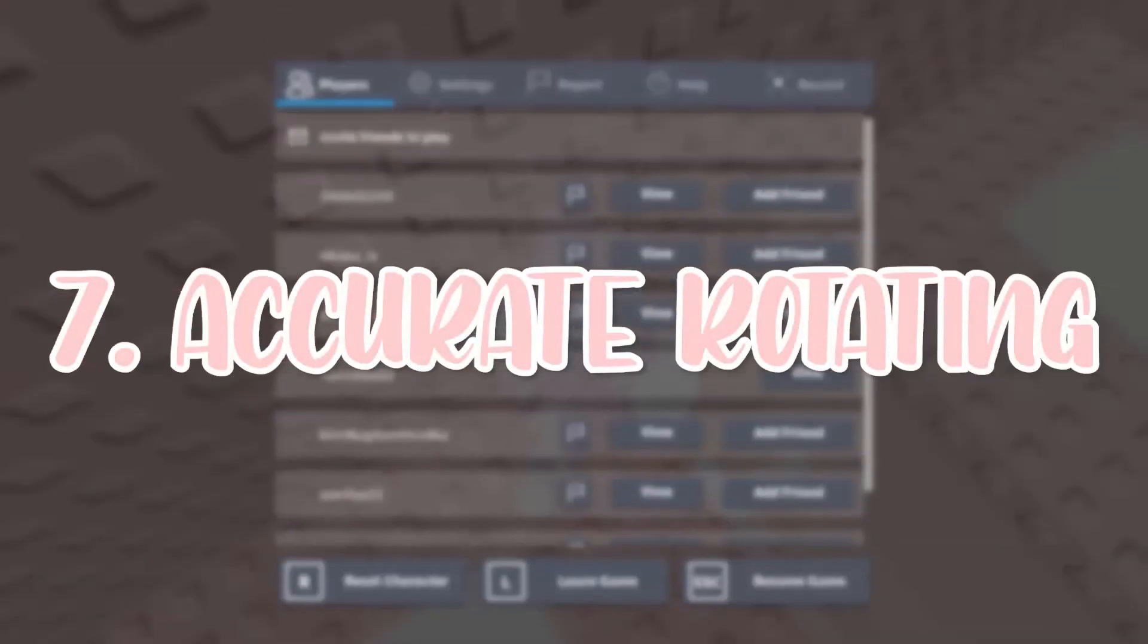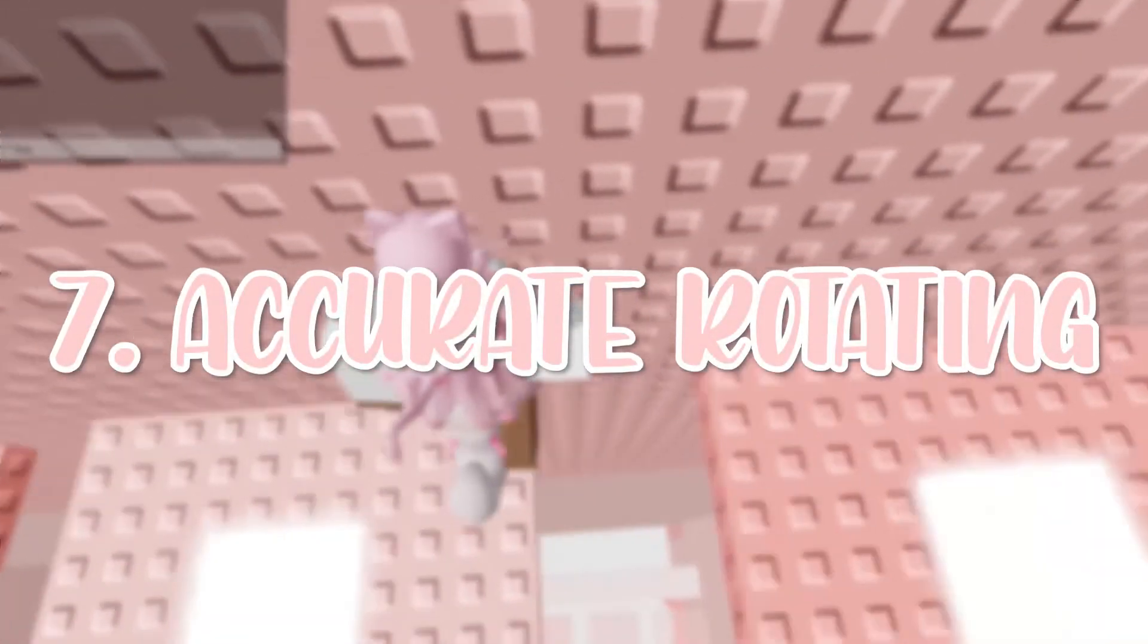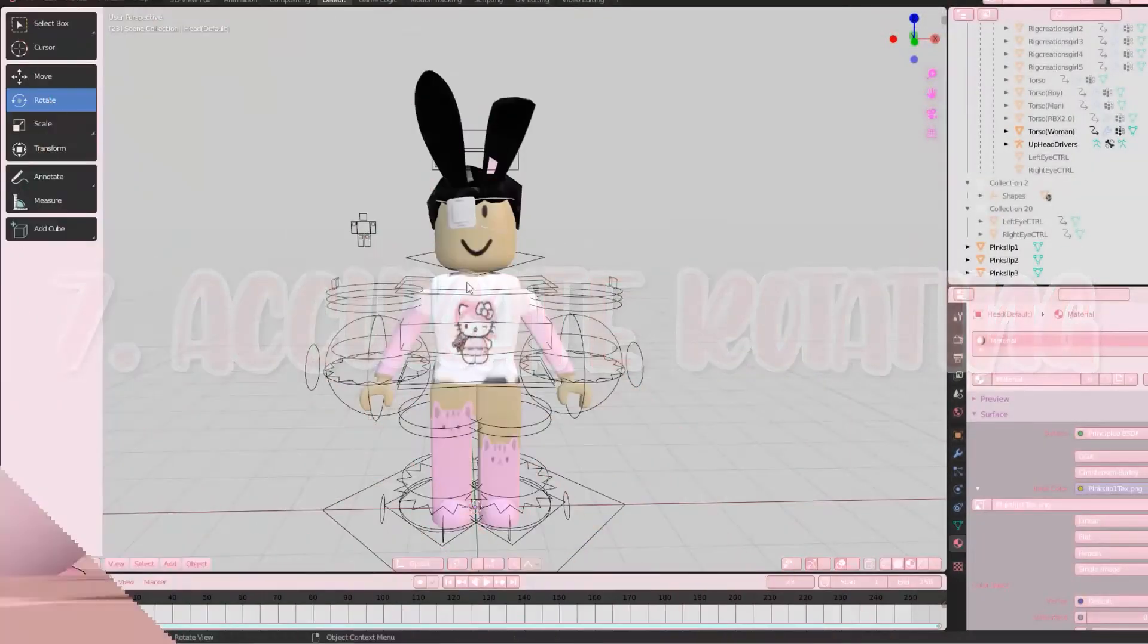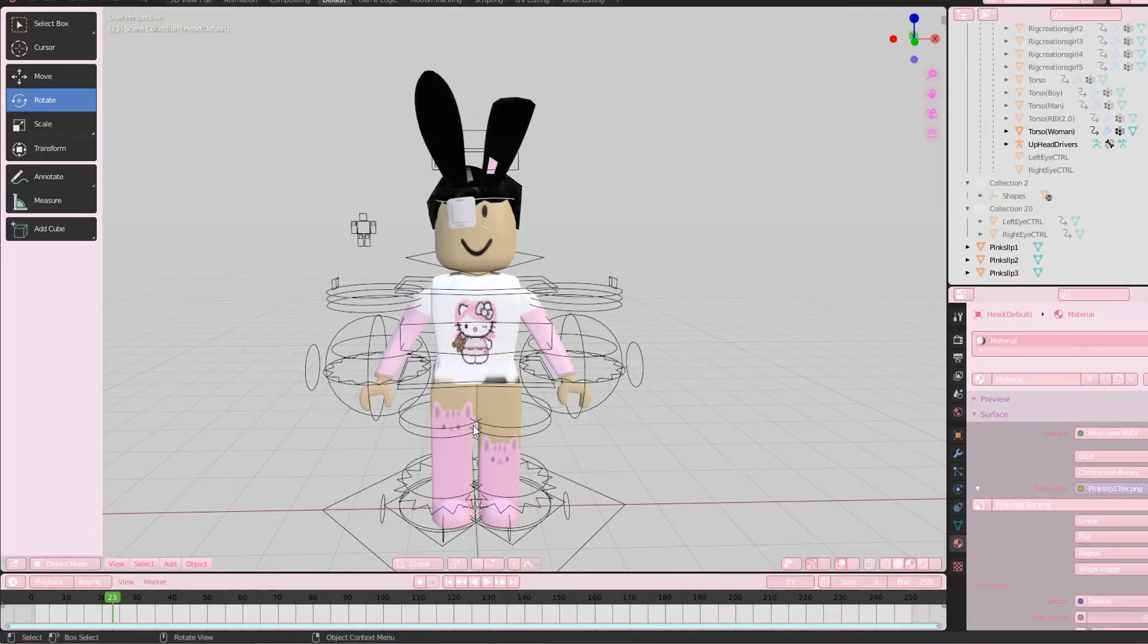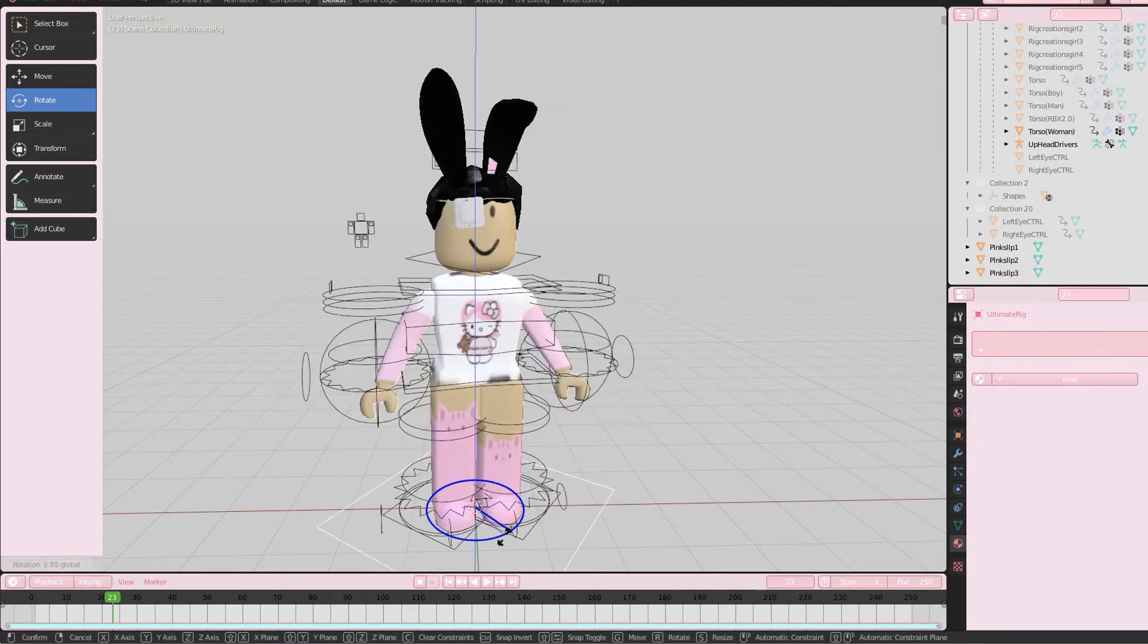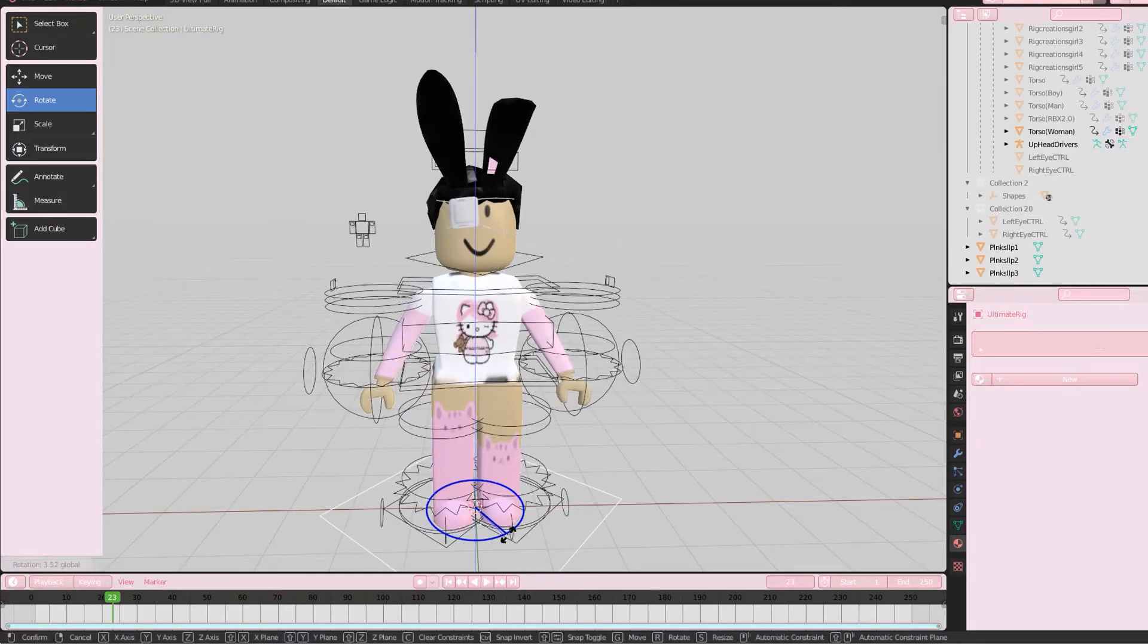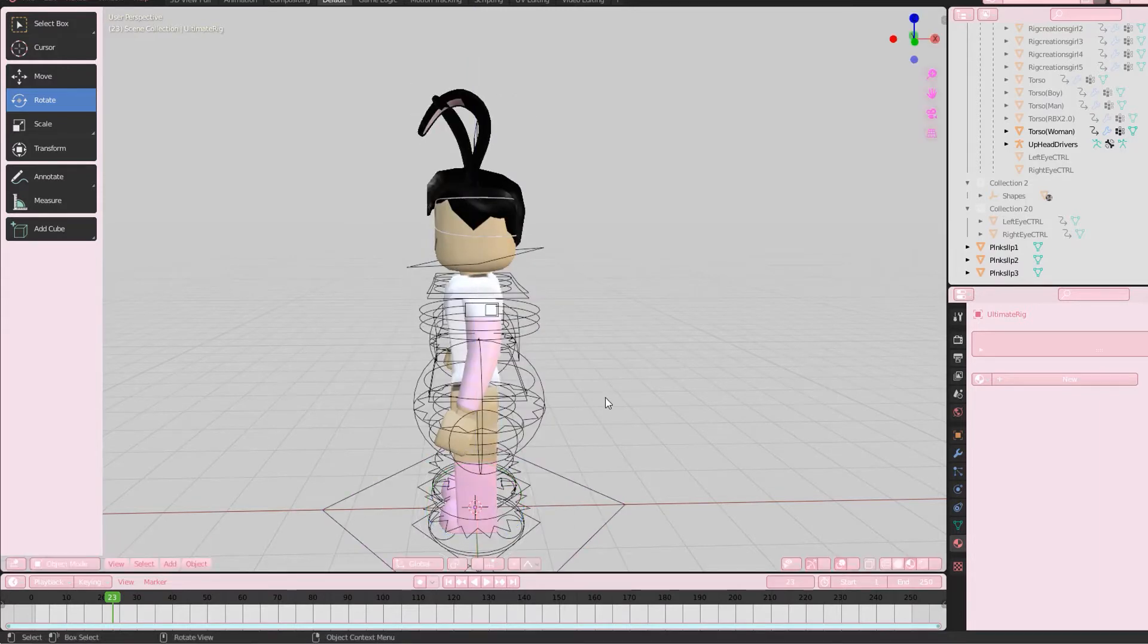The seventh tip is a very accurate way to rotate your characters. Let's say I want my character to face directly left. Instead of guessing, I will select the rotate tool, select my character, select whichever coordinate I want to rotate it on, and then type in the desired degrees I want to rotate it. In this case it would be negative 90.